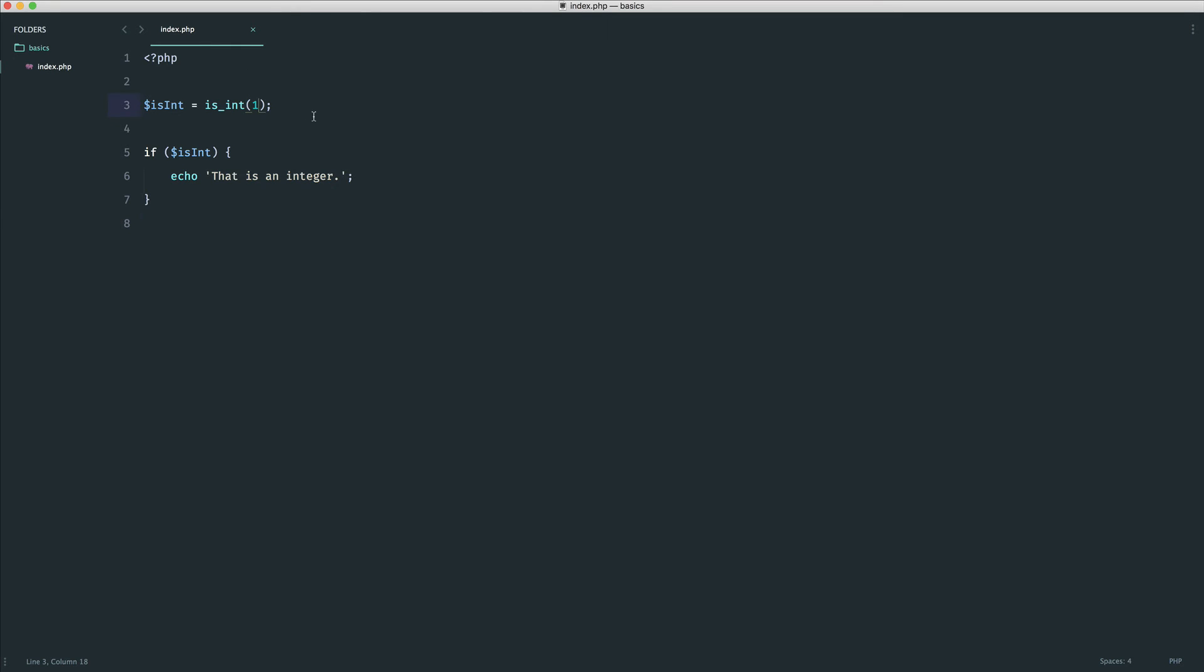What about if I were to pass in a string here? That's not an integer. We know it's a string, and therefore we don't see that block of code run.